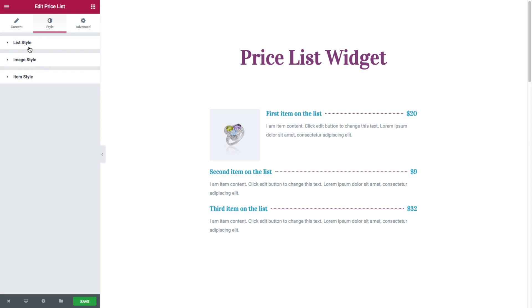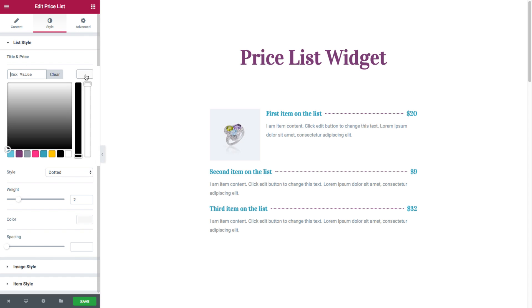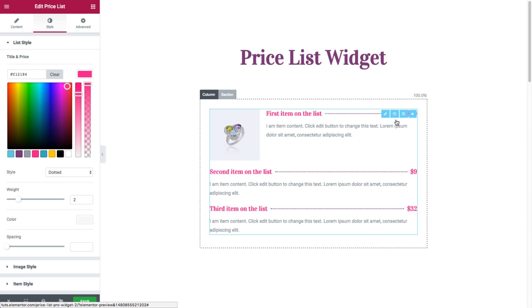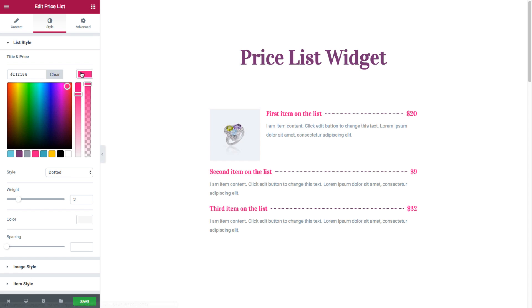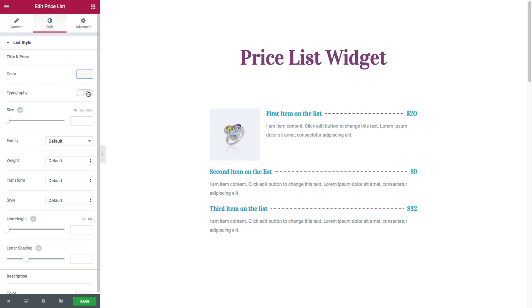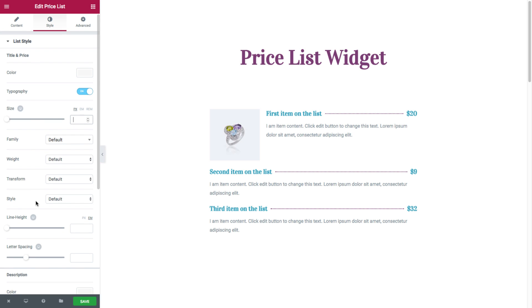So in the list style, we have for the title and price, description, and separator. So for the title and price, we have the color, where you could choose the color of the title and price. And we have the typography, where you have the typical typography options, such as size, family, weight, transform, style, line height, and letter spacing.